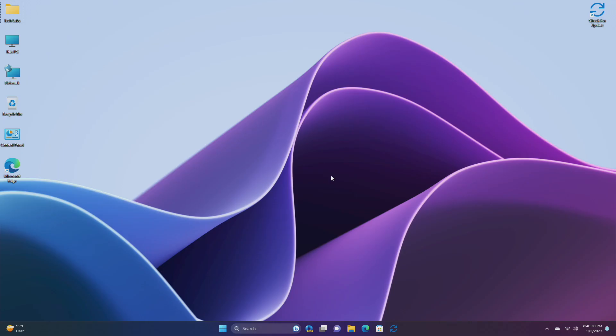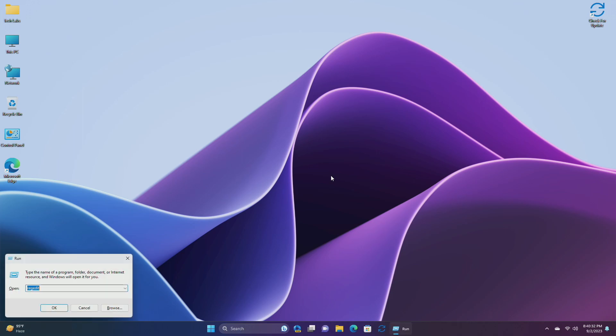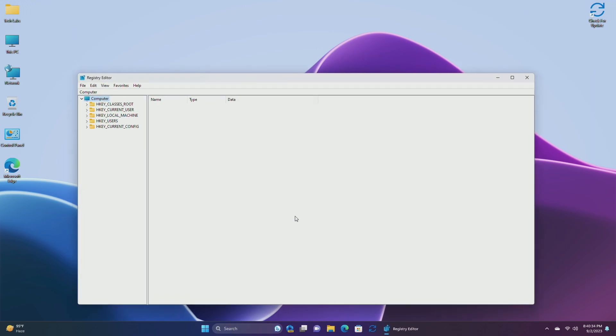To enable the Copilot, firstly you'll have to force Copilot eligibility. To do that, open Registry Editor and navigate to the following path.